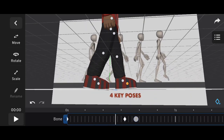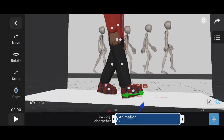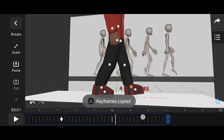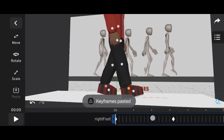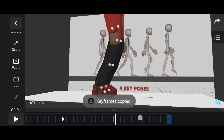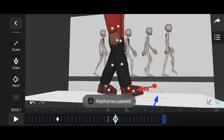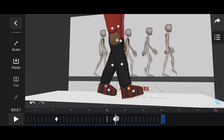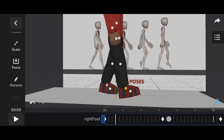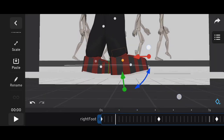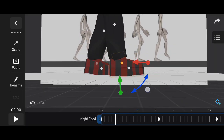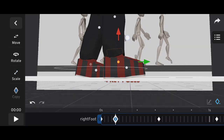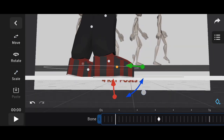Copy the leg keyframes from frame 1 and paste them at frame 32 to complete the step cycle. To make the walk cycle smoother, we need to add in-betweens. Move 4 frames forward from each contact pose and adjust only the leg bones to follow the walk movement, as shown in the reference image.